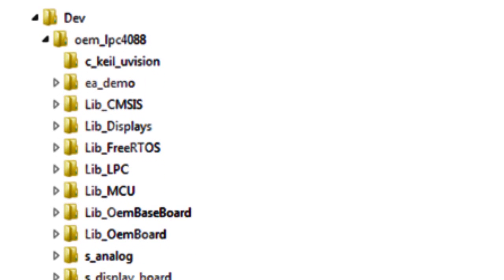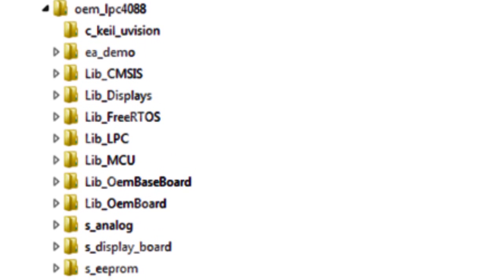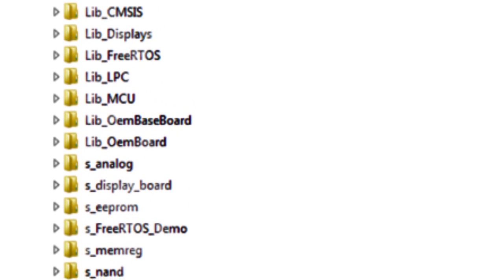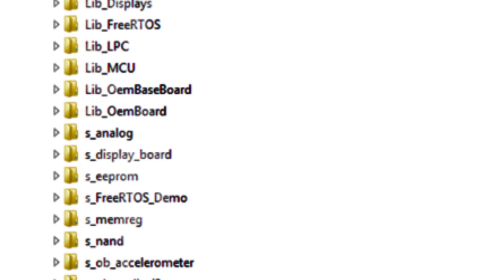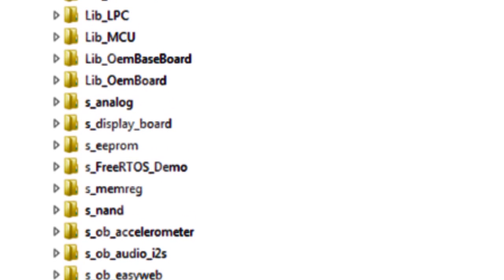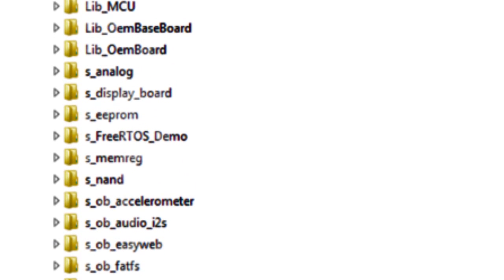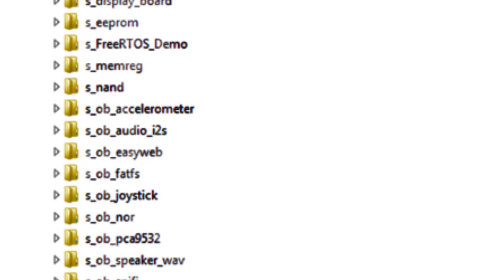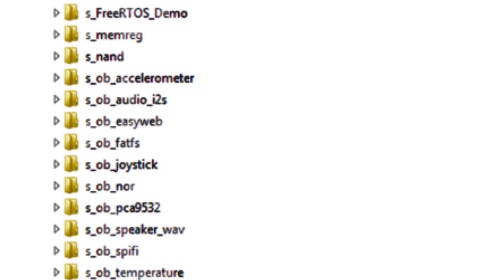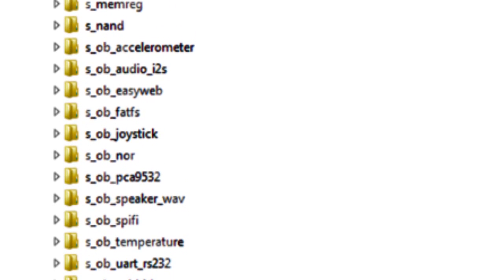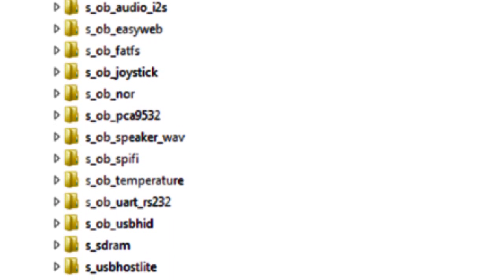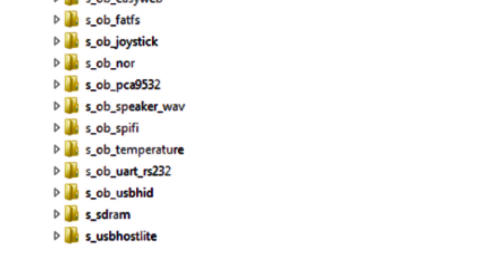An extensive set of sample applications exists for the OEM board, OEM baseboard and displays. These are typically smaller applications demonstrating specific features or functions on the processor or board.